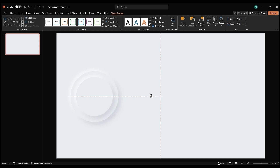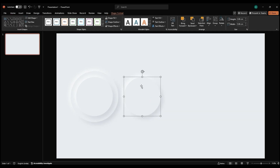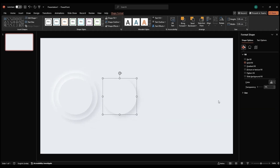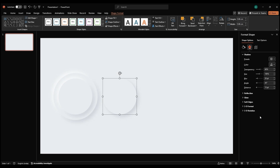Duplicate the shape, ungroup one circle set, and delete the top circle. Right-click the remaining circle, go to Format Shape, and apply another shadow. Select from the preset options.